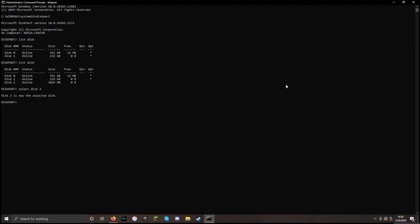And then we are going to clean it. Now before you run this command, you want to make absolutely sure that disk 2 is in fact the USB. If you use the wrong one, you can wipe your hard drive and ruin your machine. Make sure that you have the correct disk selected. So I'm going to run clean.